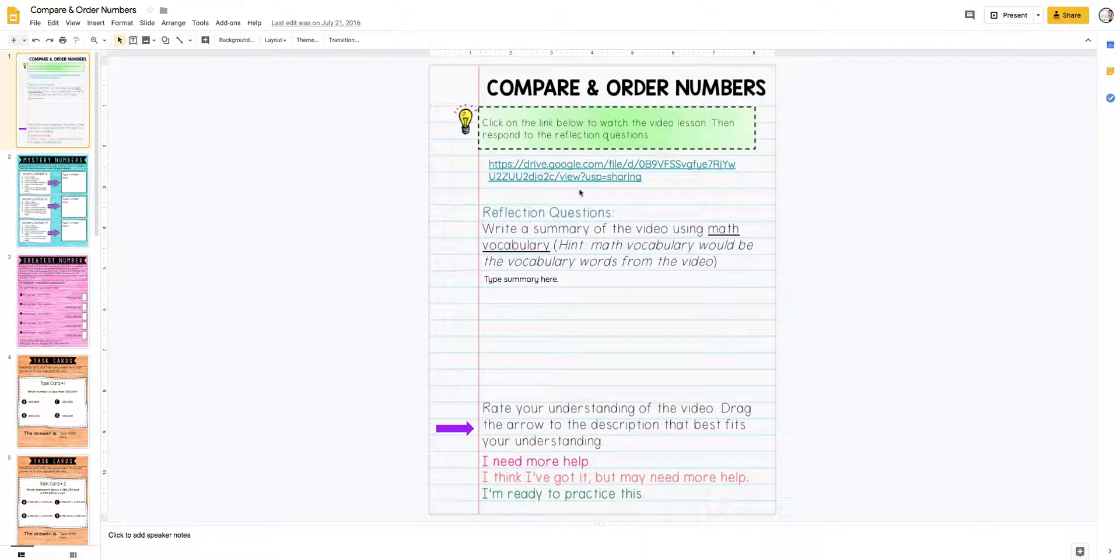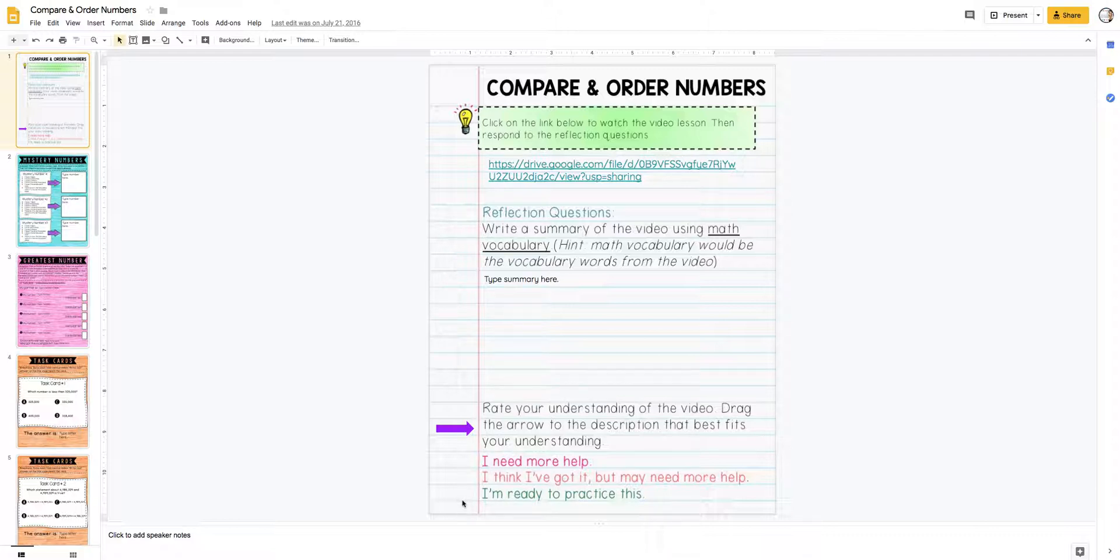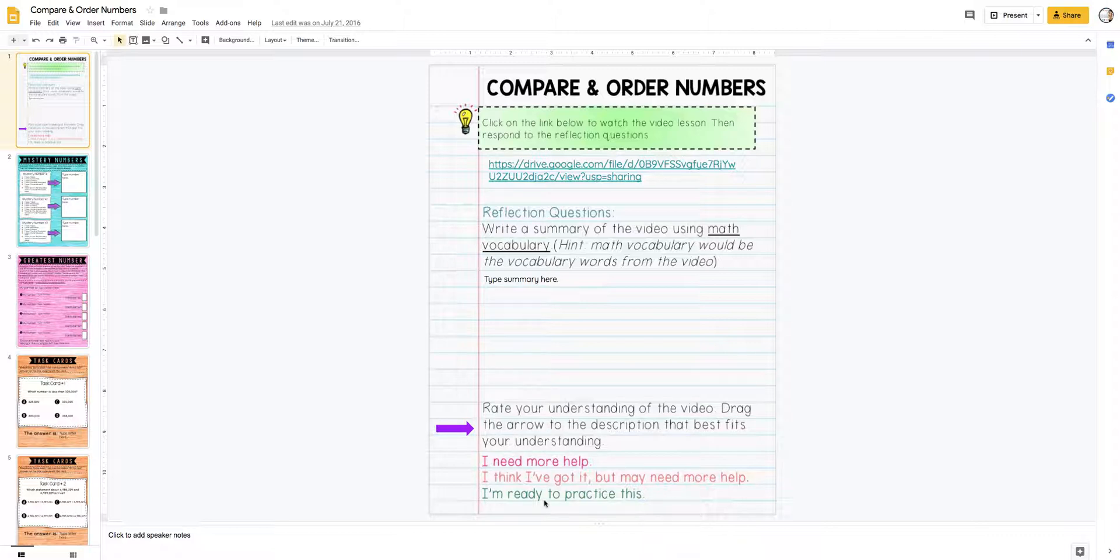Once they're done watching the video, they have a reflection to do. On this one, they're typing a short summary directly on the slide. Then I always have them rate their understanding. They've got three choices for how they're feeling, and they just move the arrow to point to the one that describes them. I sometimes look at this for everybody, but it really just helps the kids think about their own understanding.